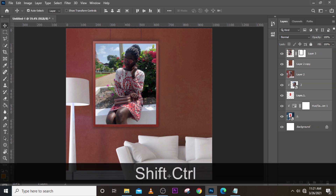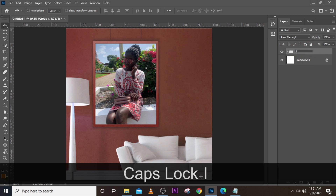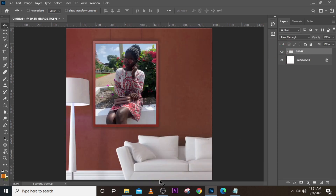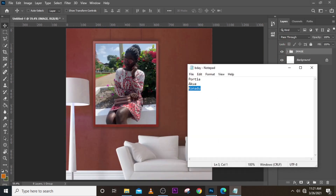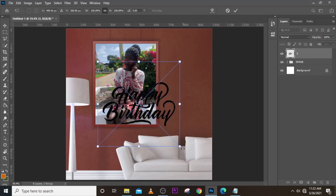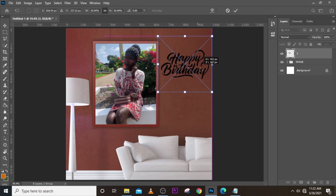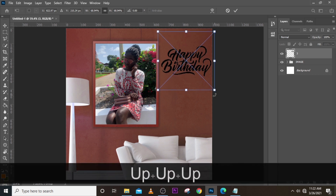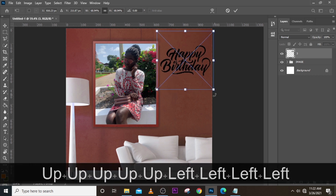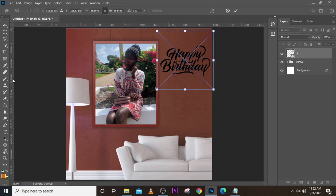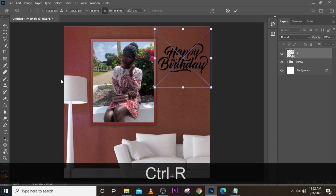Now we can put our image work into a group — press Ctrl+G and call it 'image'. Now we can bring our text. Let's first bring the 'Happy Birthday' text and drop it somewhere in here, then resize it a little bit and push it up.